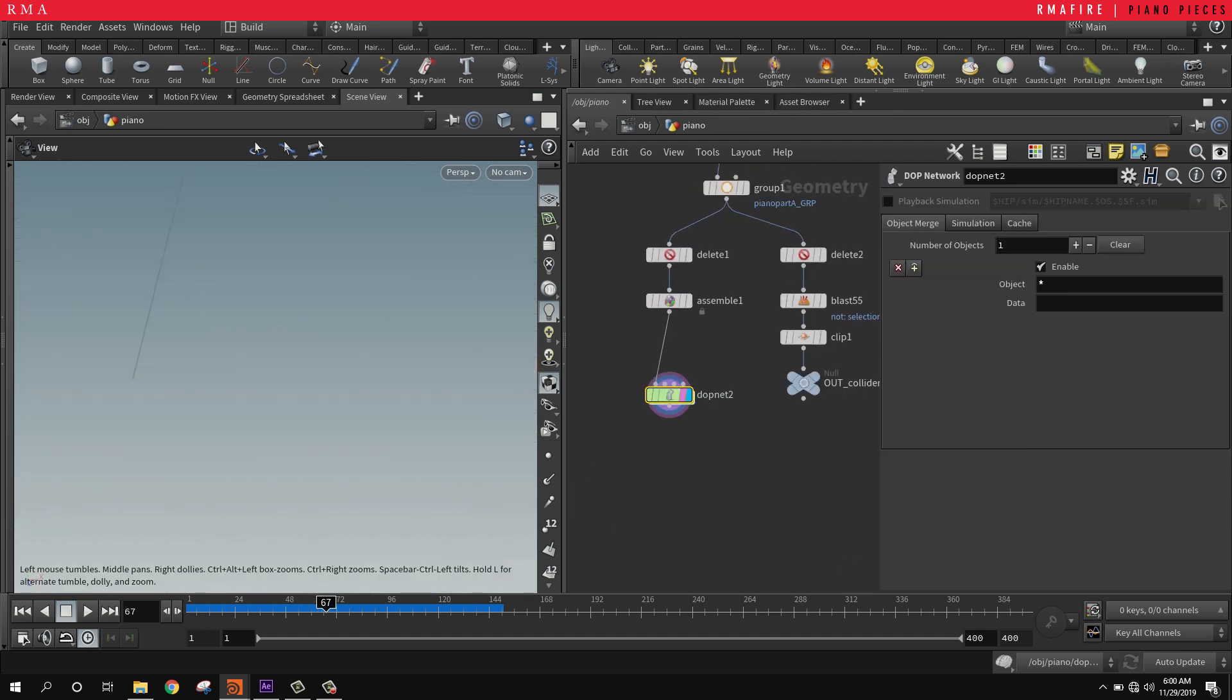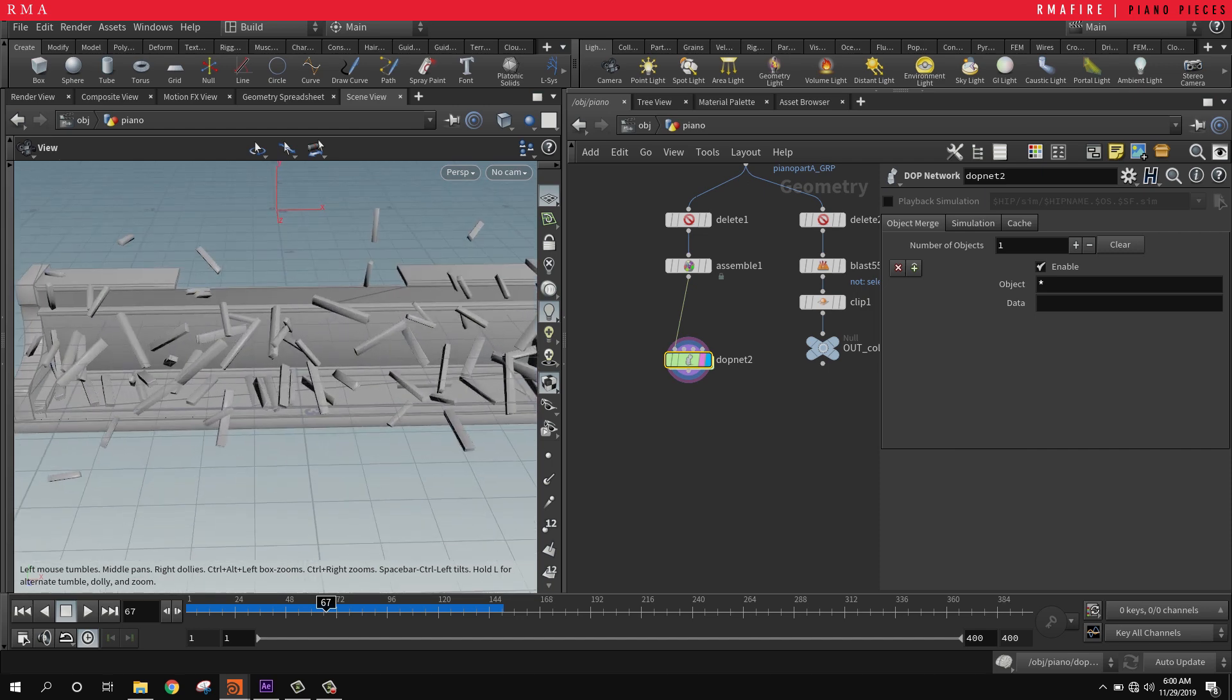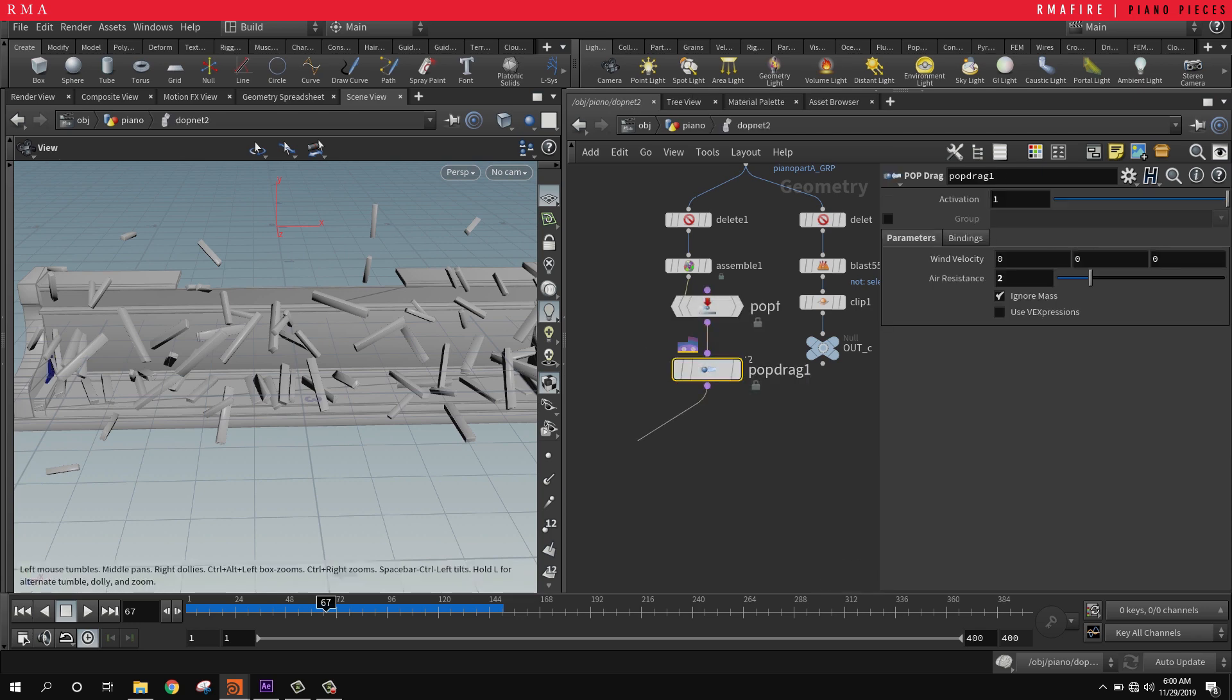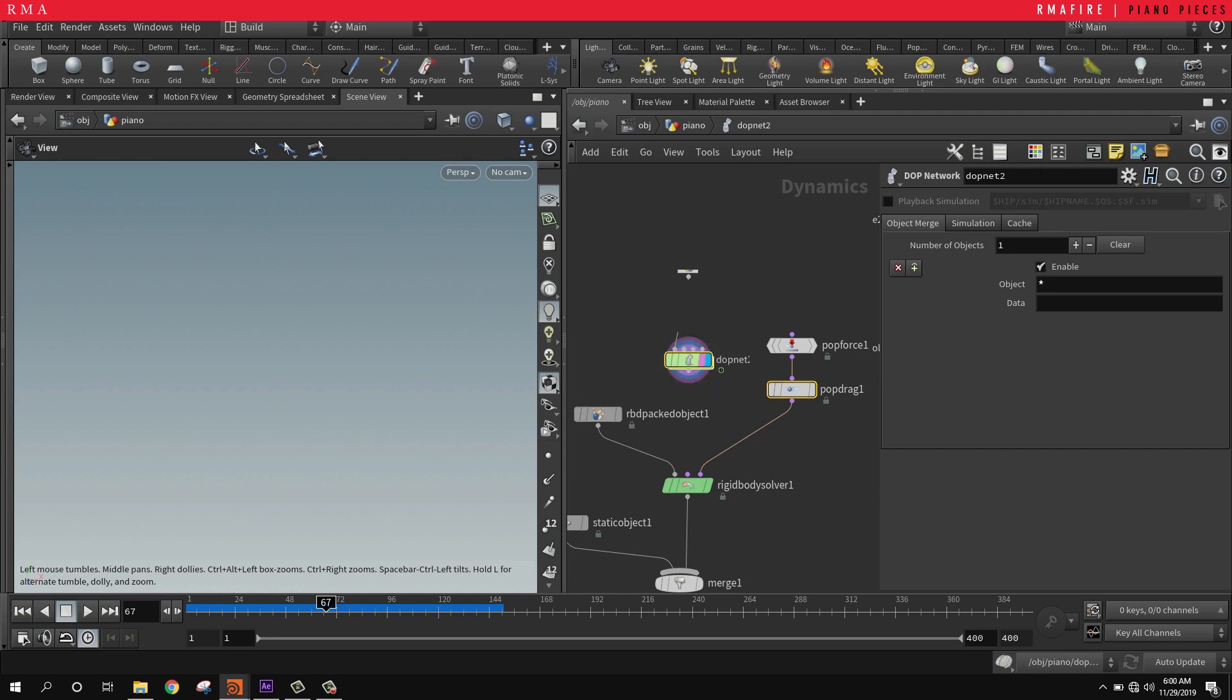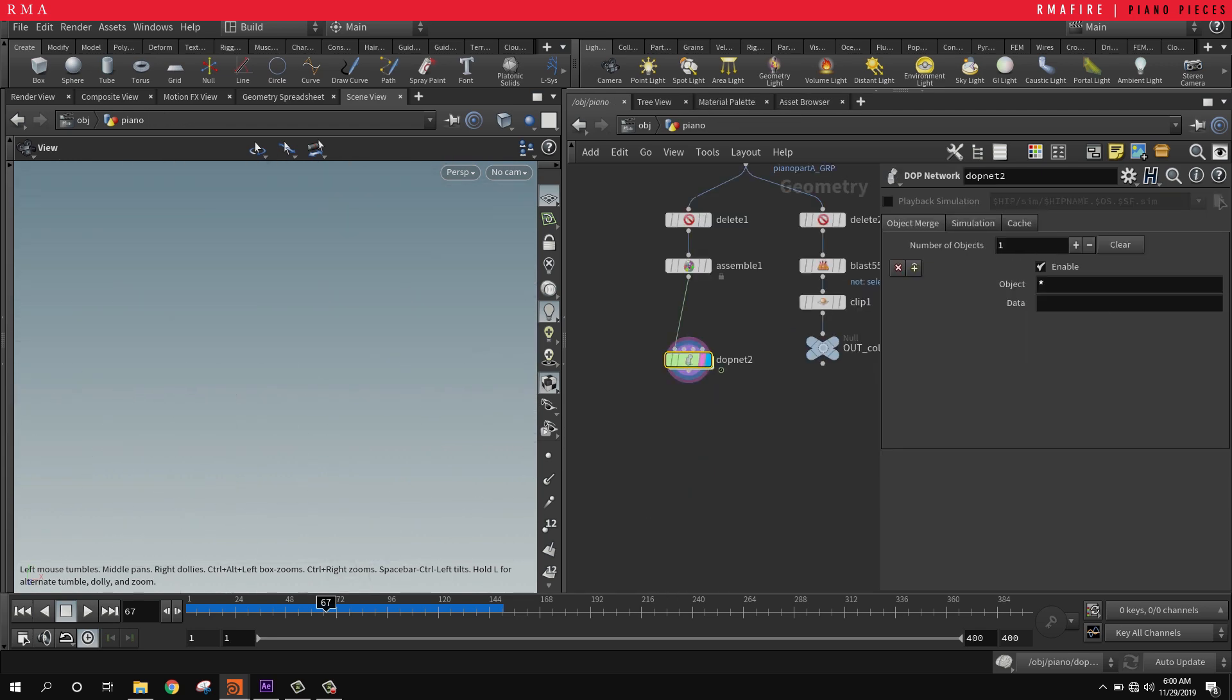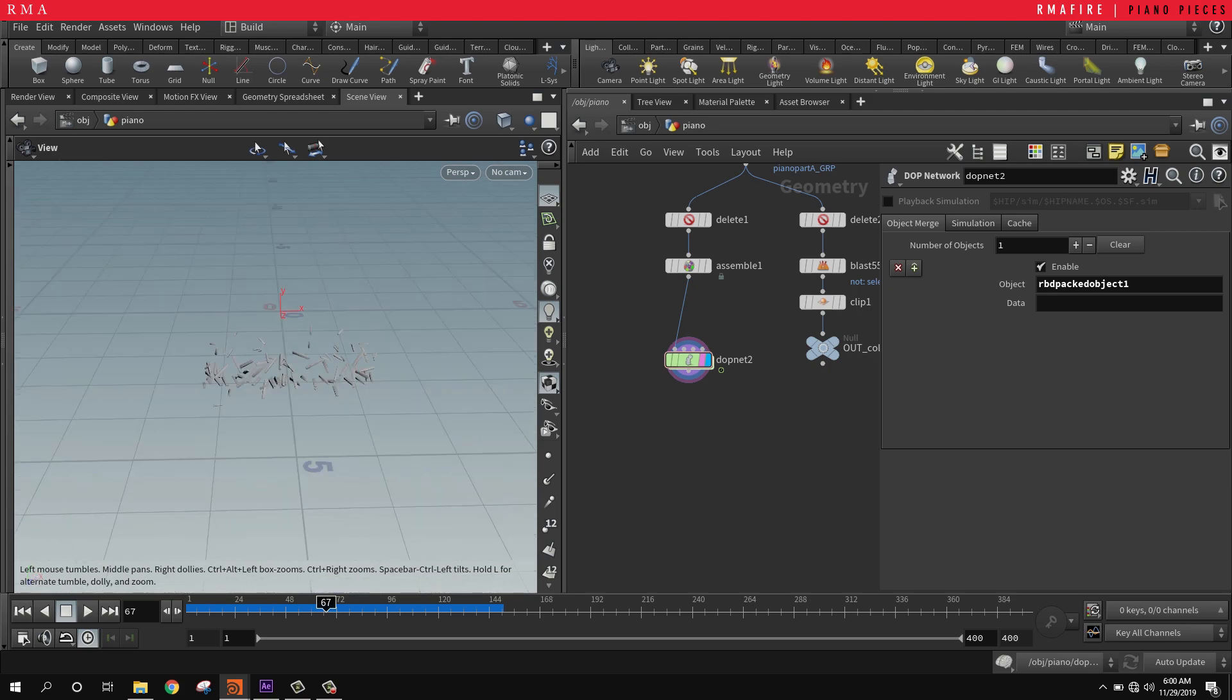The last thing we're going to do is after the simulation takes place, we only want to bring in our piano pieces. If we come in here and select the name of the geometry, come out here and select the object that we want to bring in, that's only going to bring in our pieces.